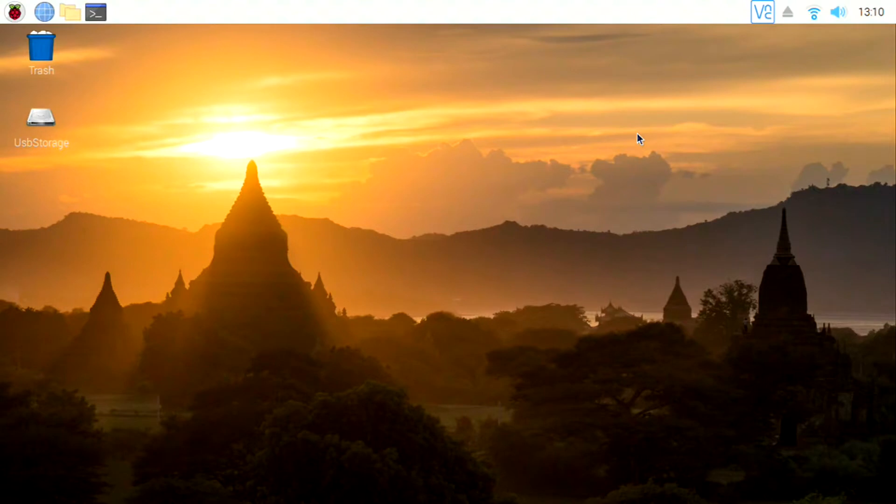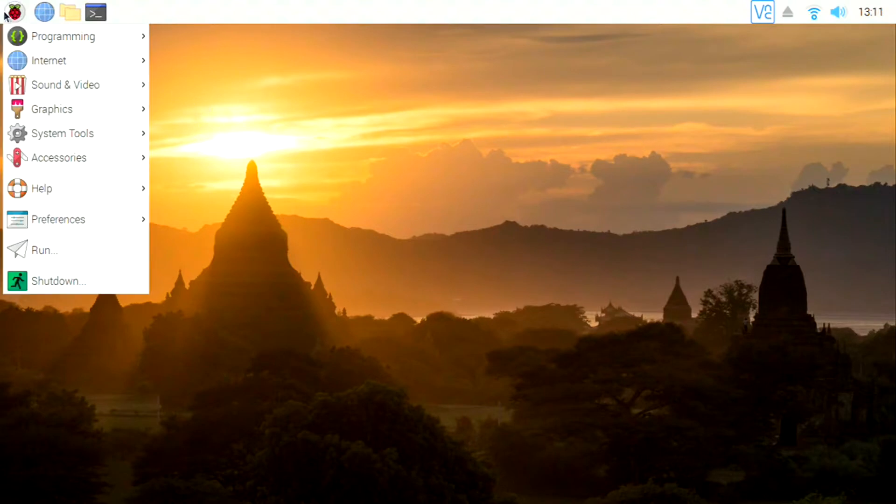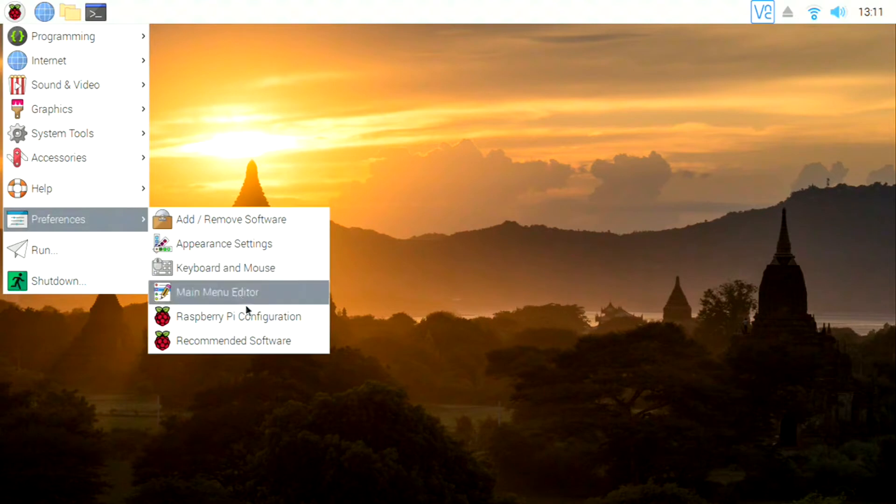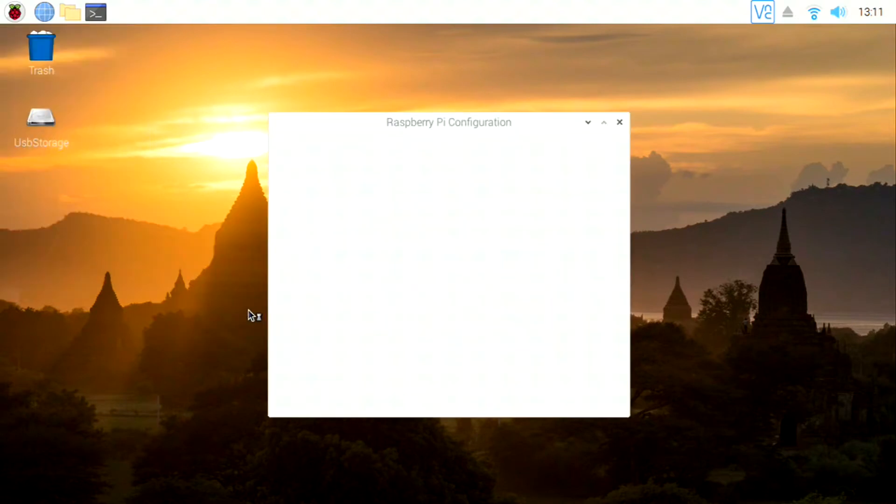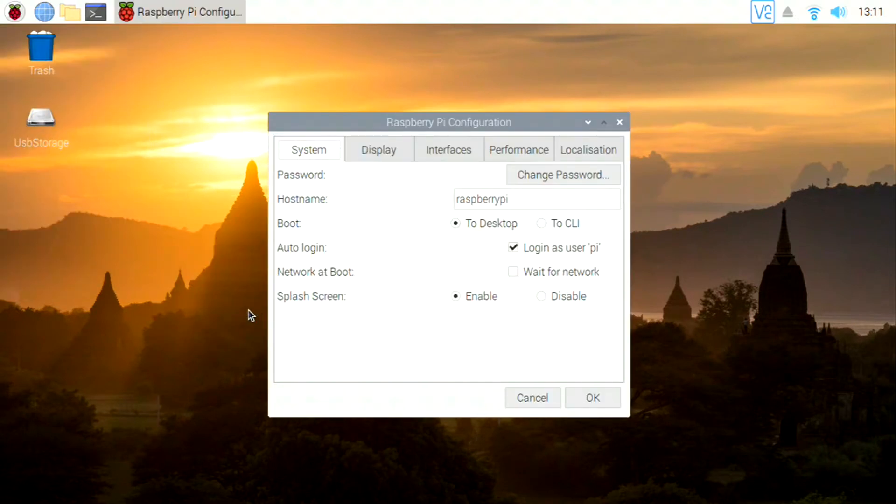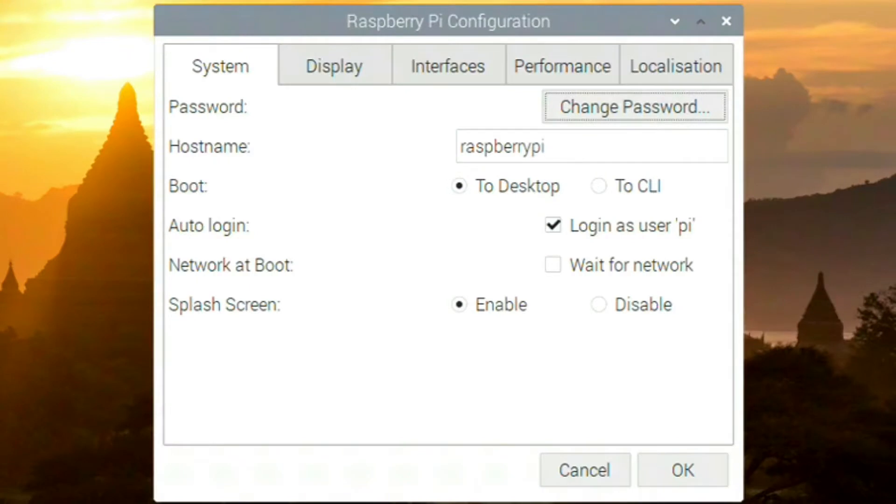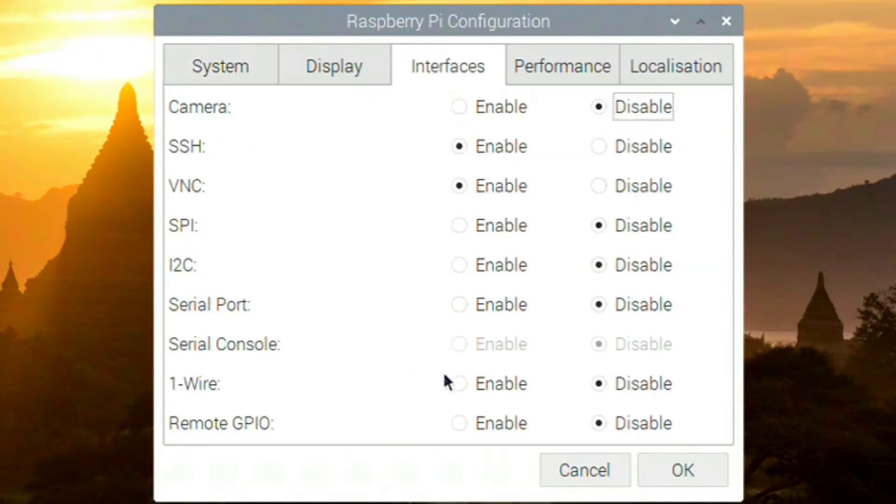So you're going to want to open the Raspberry Pi configuration. Go to interfaces, enable the serial port, and click OK. Then you'll want to restart your Raspberry Pi.